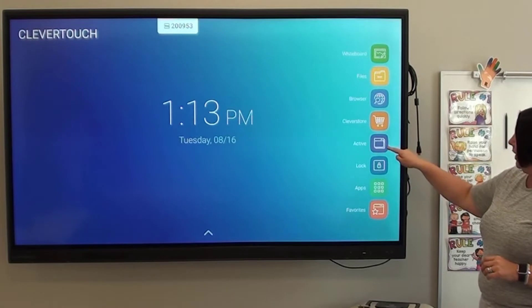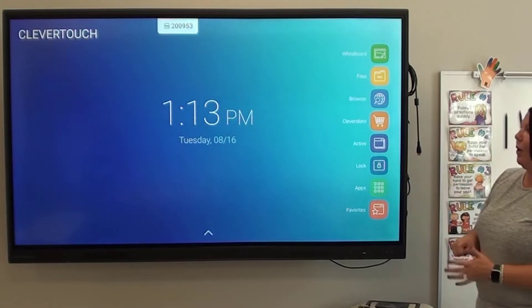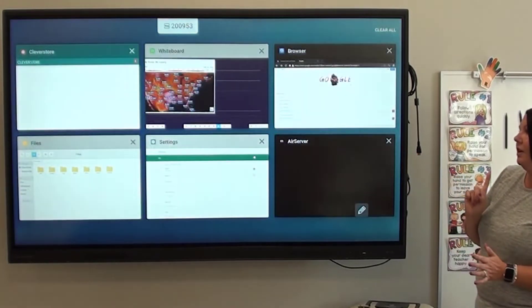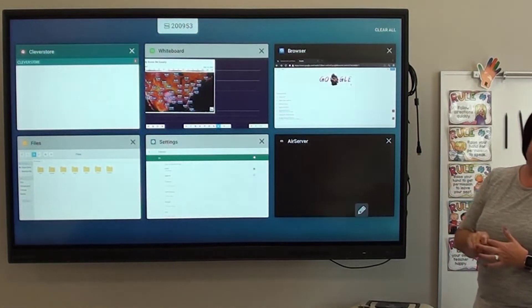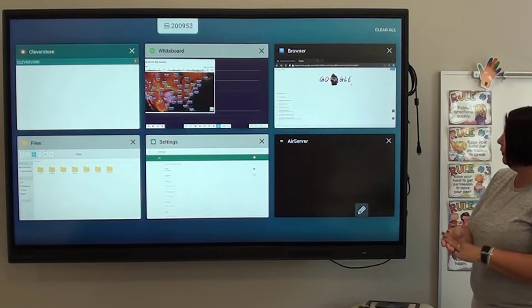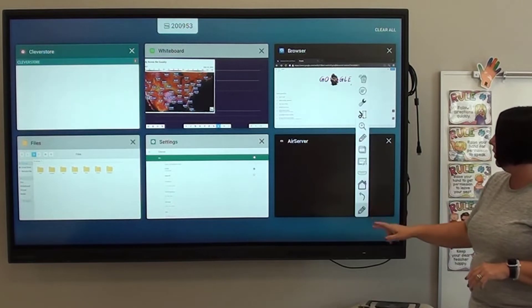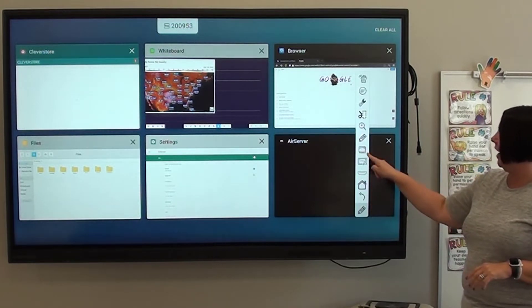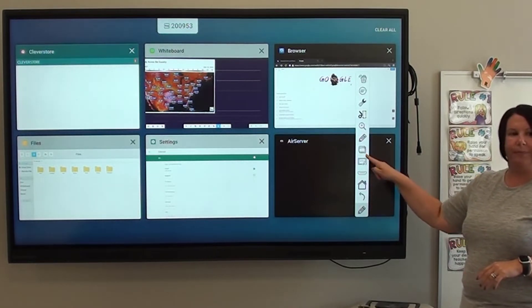The last thing I'm going to show you real quick is Active. Active is great. It does three things. You will also notice that the Active icon is right here.